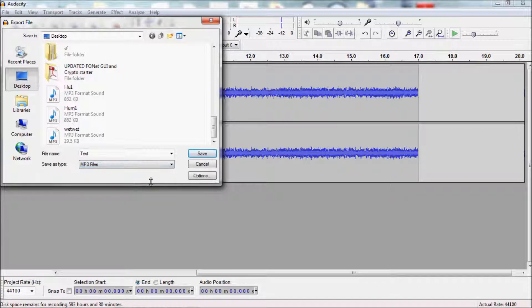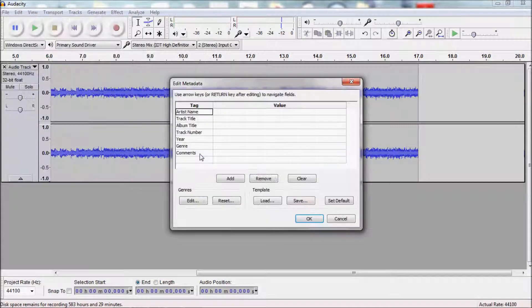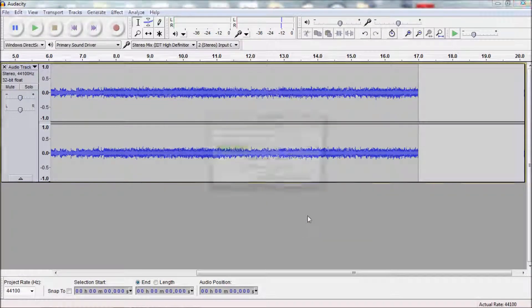Once you have the sound file name and sound file format, you can go ahead with Export. Audacity might ask you for some metadata, but you don't need to fill that out.